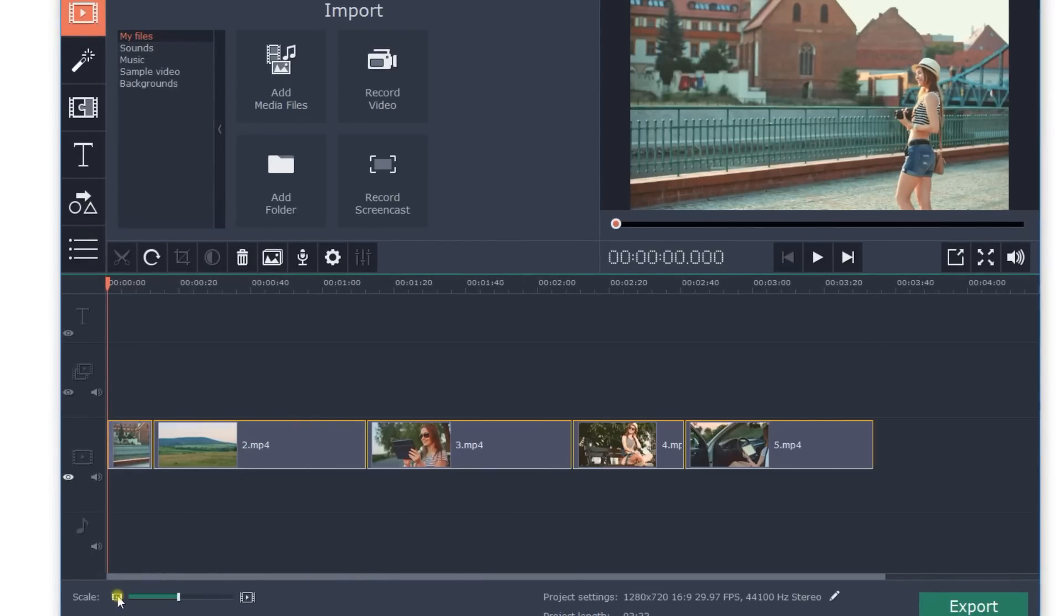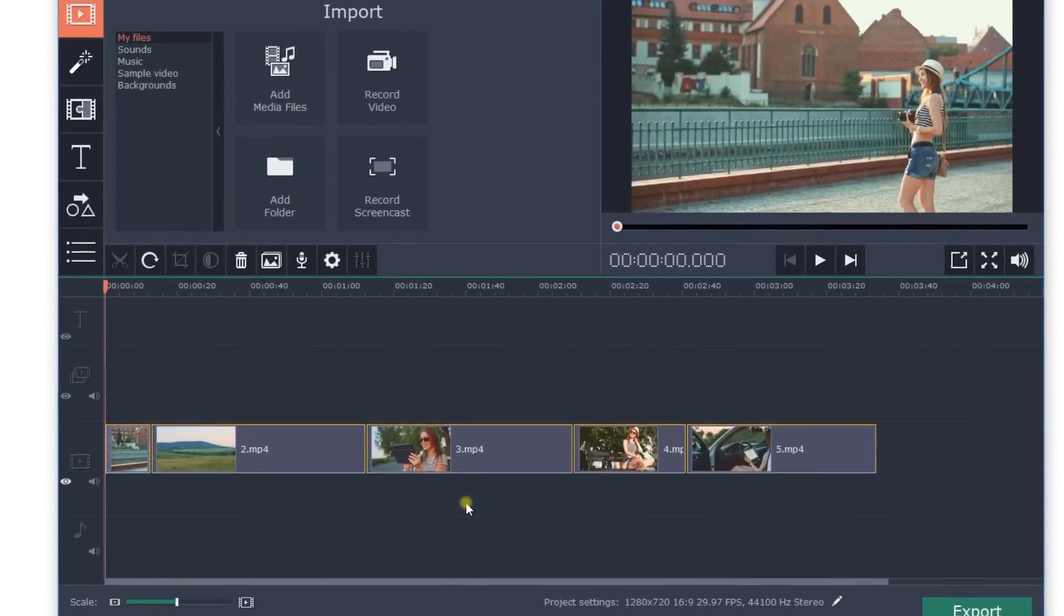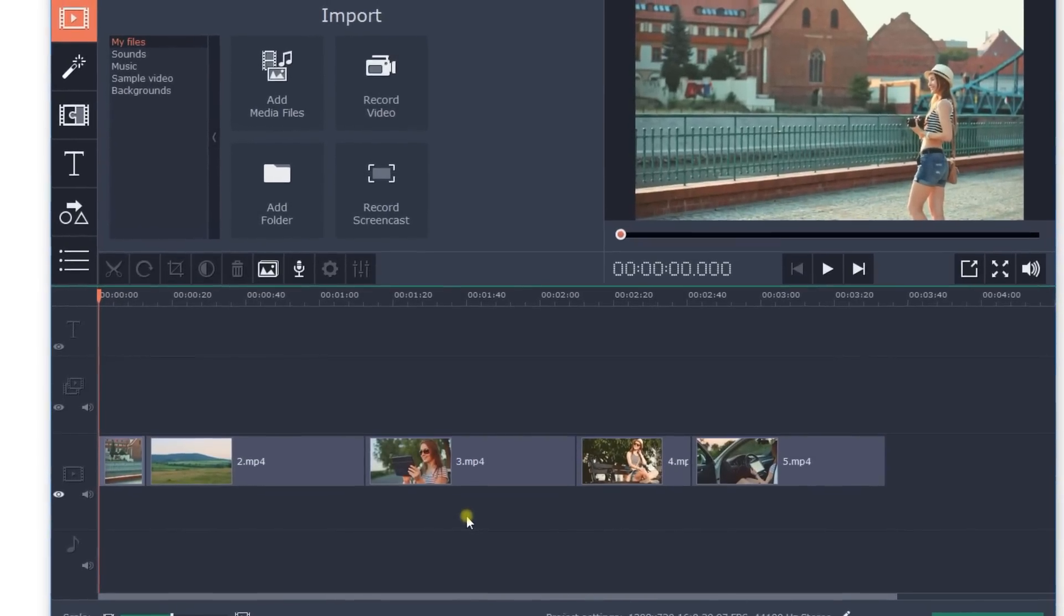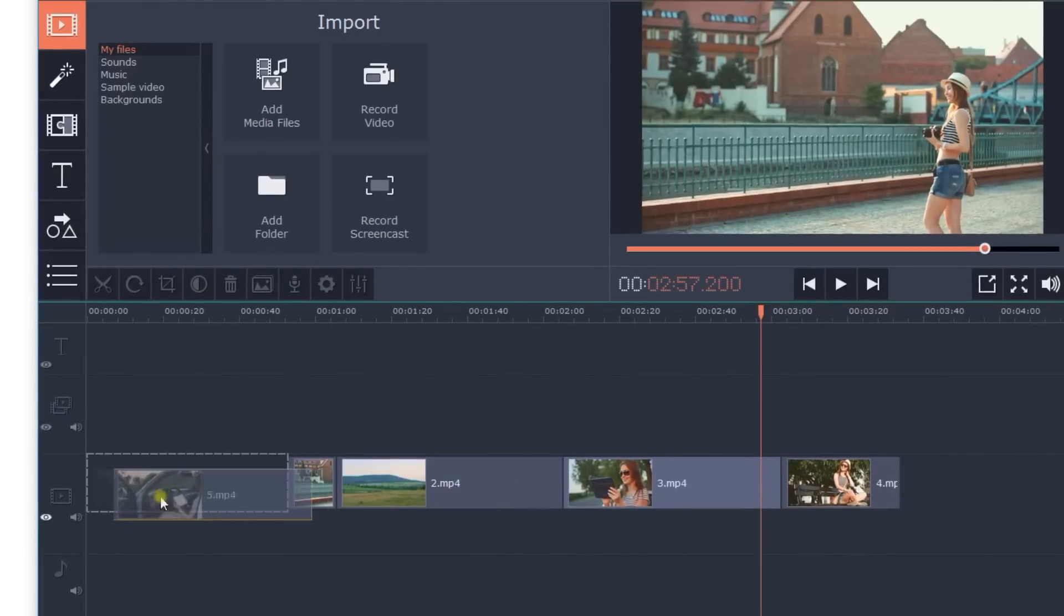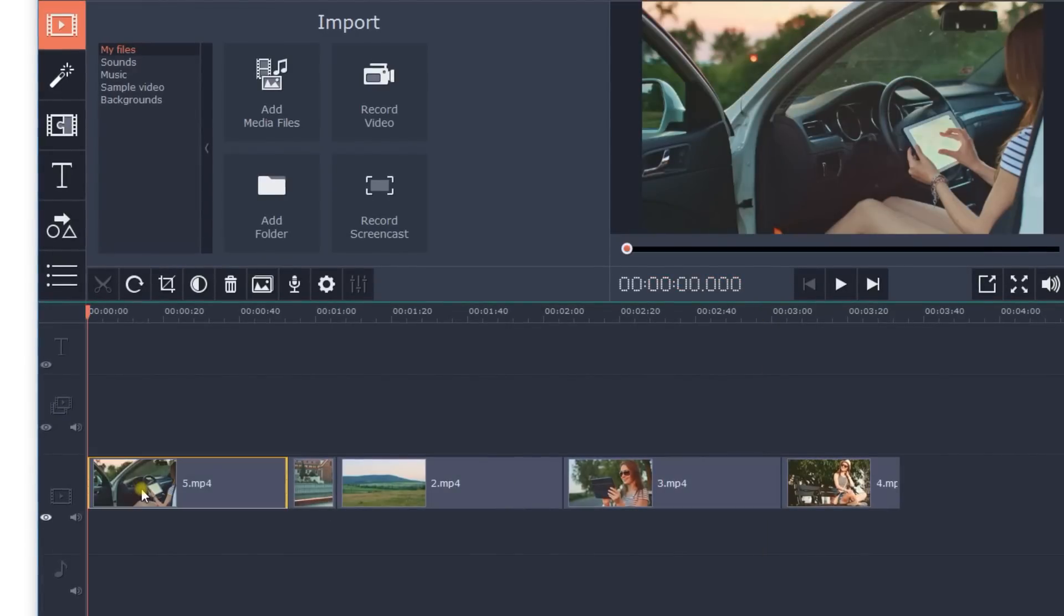You can arrange files in any order by simply dragging them with the mouse to the desired location on the timeline.